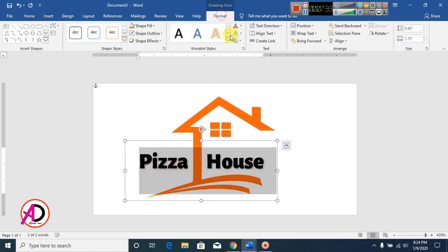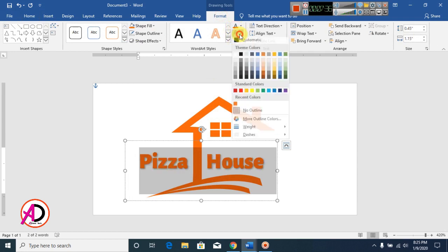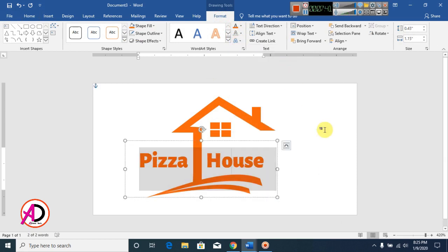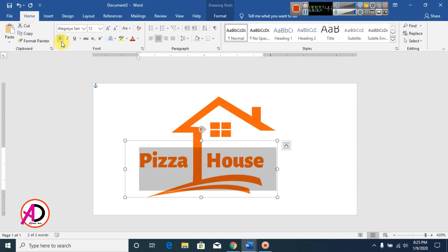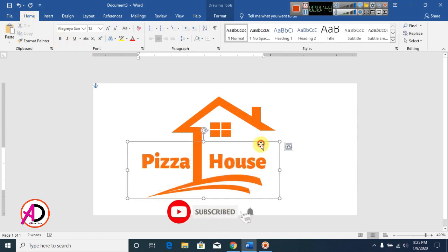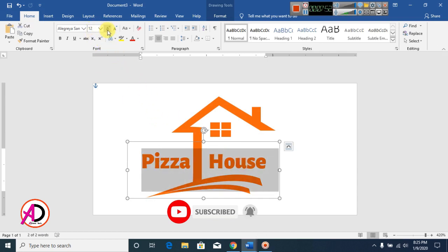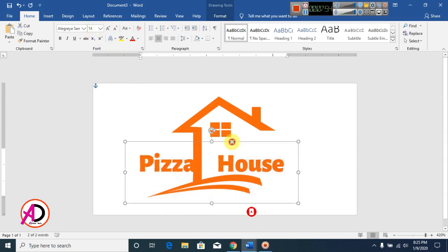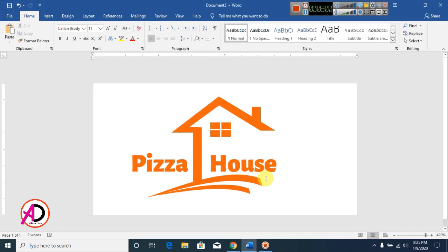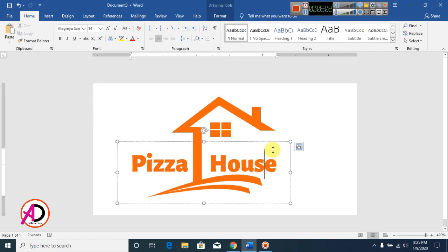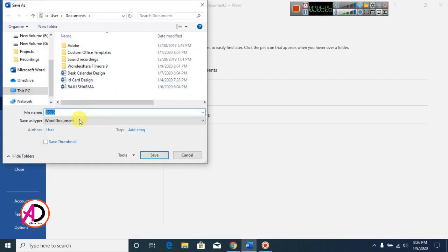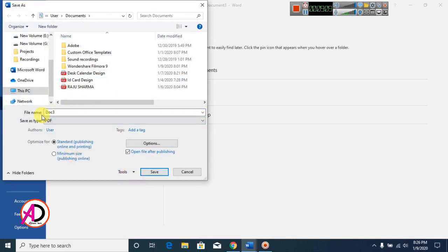Now change the text color, make it no outline, and set shadow to no shadow. Decrease the font size to fit the design.